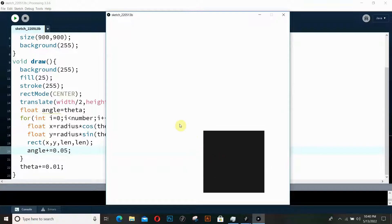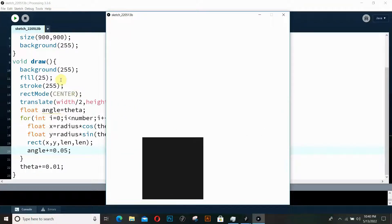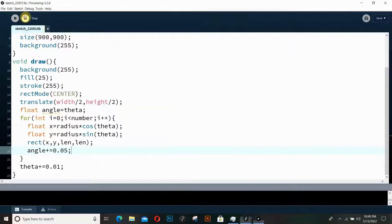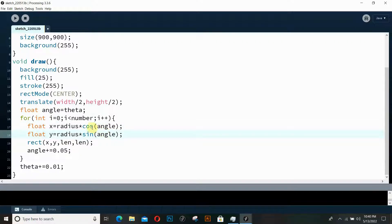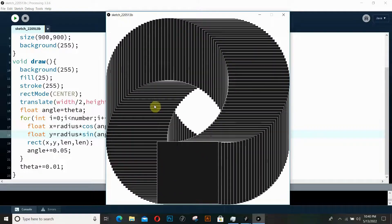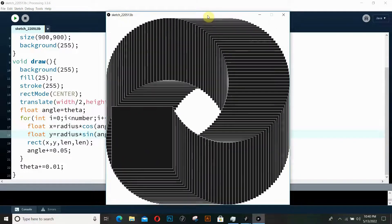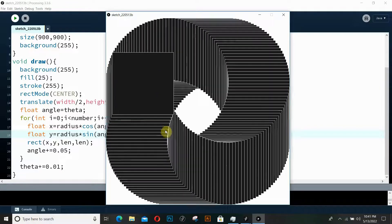It's not working — let me check. We need to declare it as a float: 'float angle = theta'. Also, we were still using the old theta inside the polar coordinate calculations instead of the new angle variable. Let's fix that and run it again. There we have it — all our rectangles with a little phase difference between them.